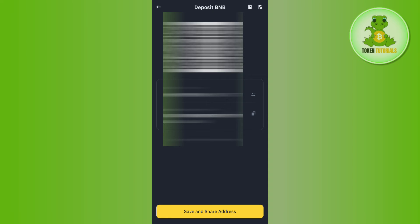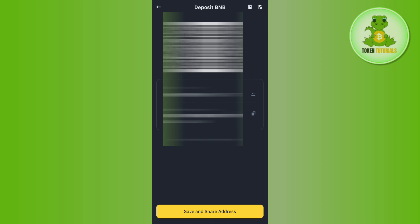And then you will be able to see the QR code as well as the deposit address of BNB. So you can use this deposit address and you can deposit BNB from any other exchange or wallet to Binance.